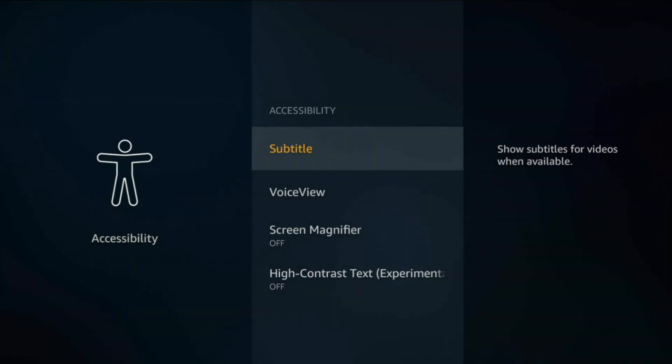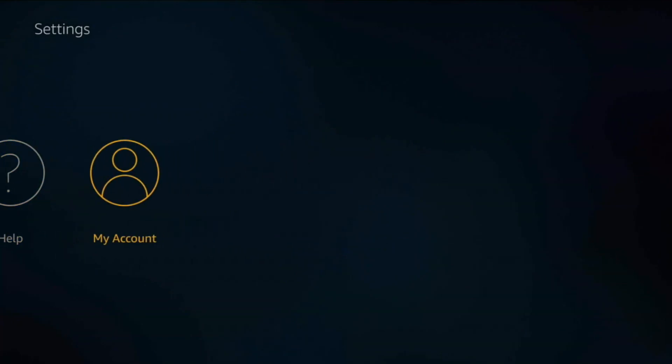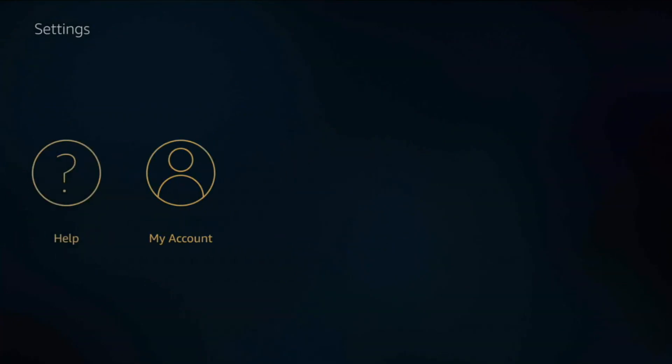If you go into Accessibility, nothing really you can do here to actually make your Fire TV stick 4K faster. Then you have Help and My Account. And that is basically it, guys.